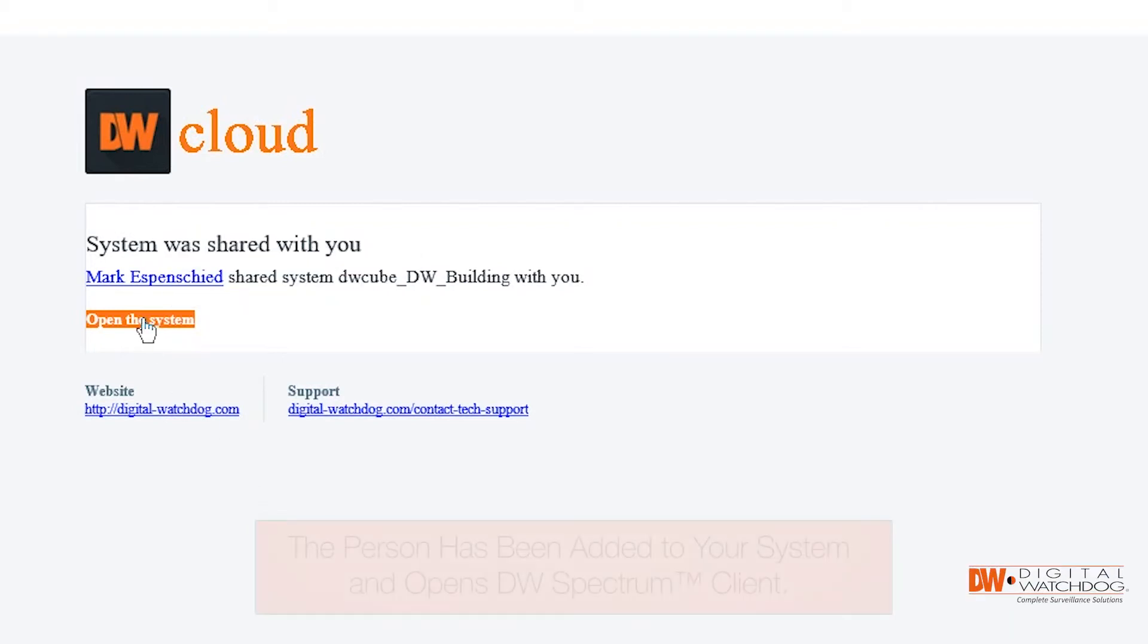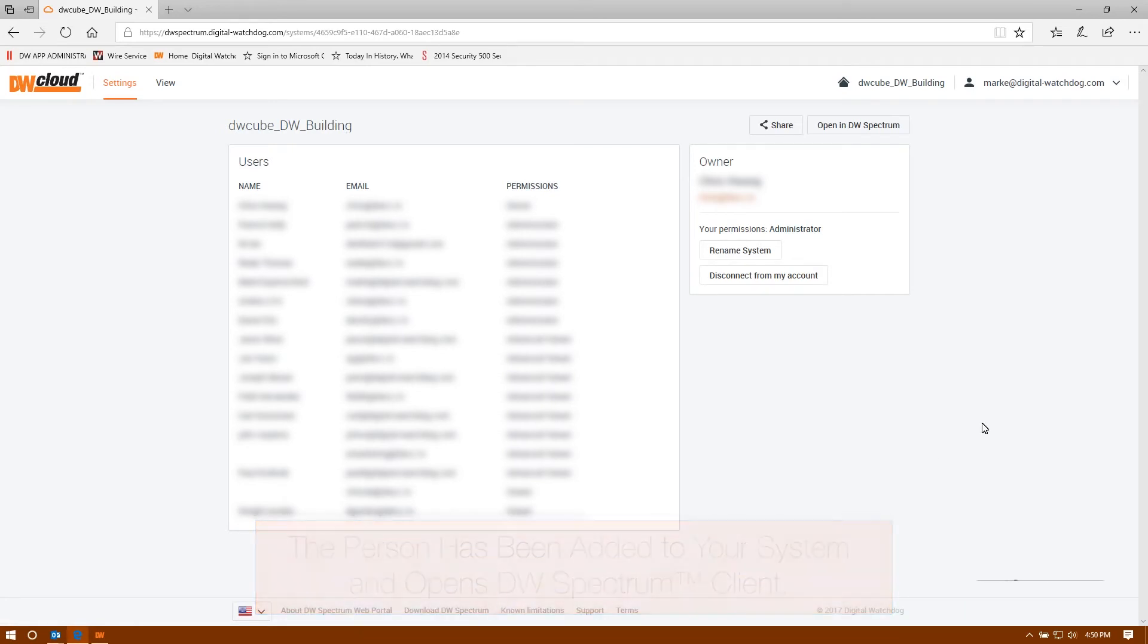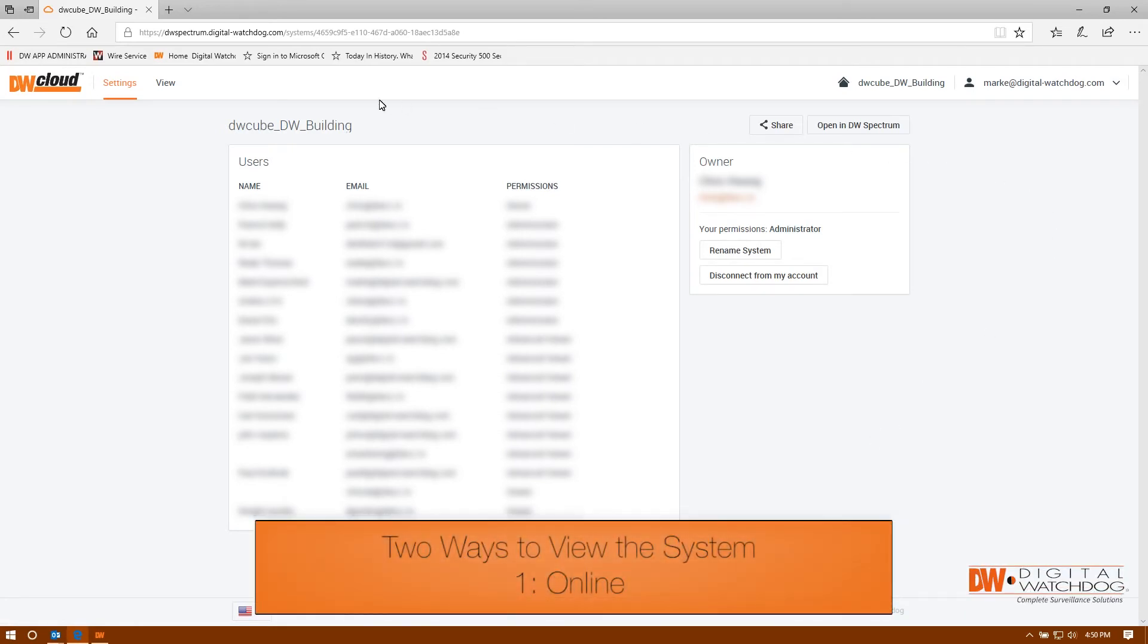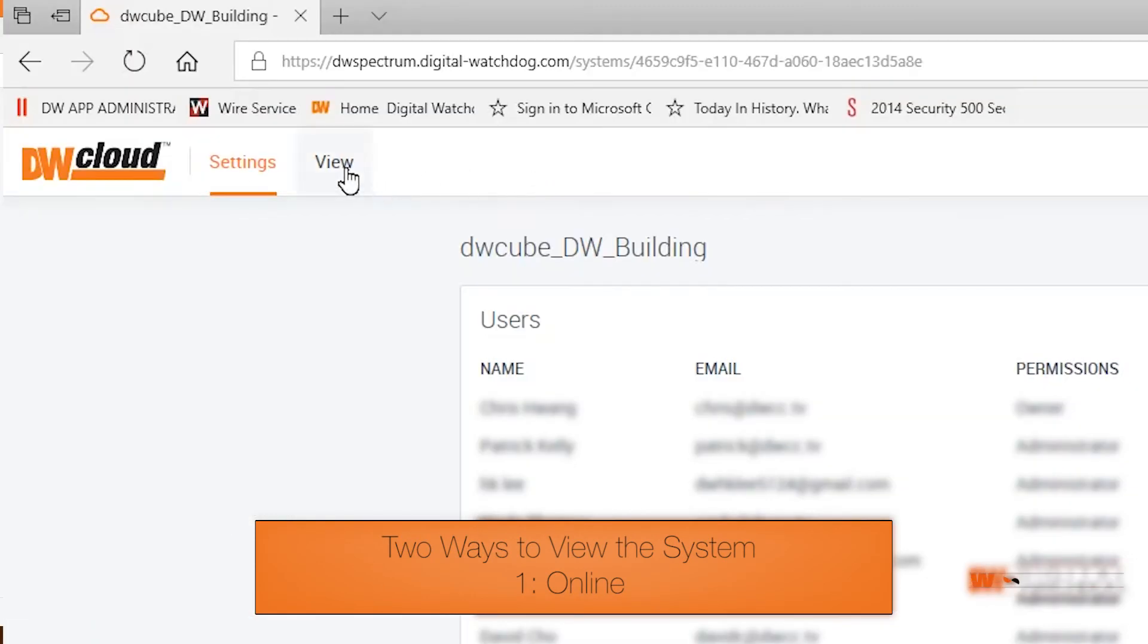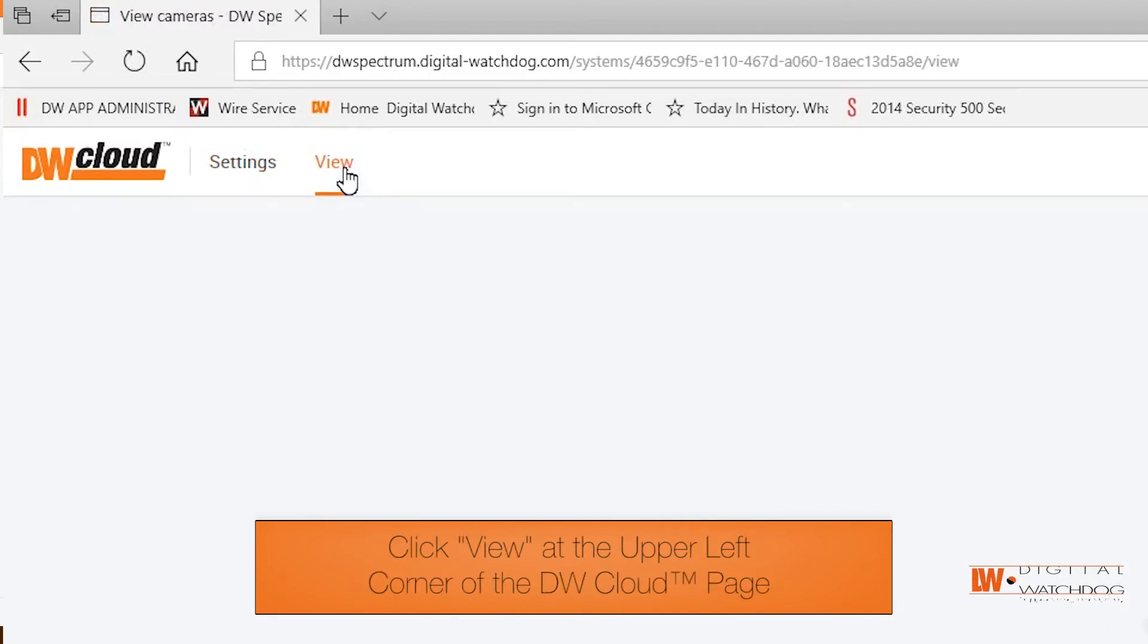Once you're registered for DW Cloud and for a system within the cloud, it's easy to view and manage your systems. There are two ways to view. One is within the DW Cloud web interface. In the left corner, simply click on view.